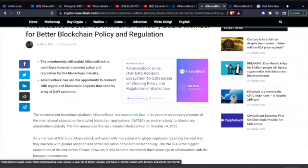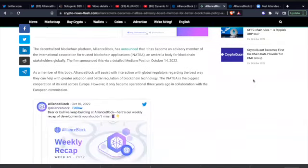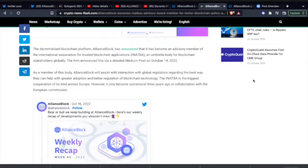This is just amazing, ladies and gentlemen. When you're looking out there at these DeFi products after seeing the debacle of what just happened with Celsius and Voyager, to see this - is this a little bit of a head start, or am I reaching? As a member of this body, AllianceBlock will assist with interaction with global regulators regarding the best way they can help with greater adoption and better regulation of blockchain technology.